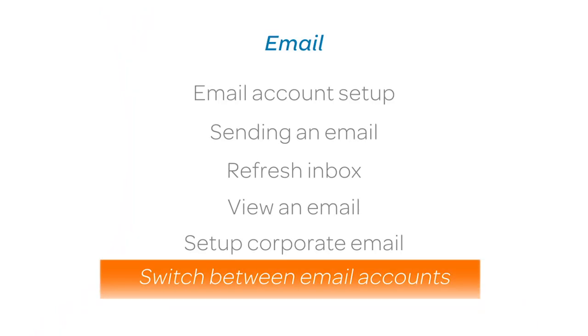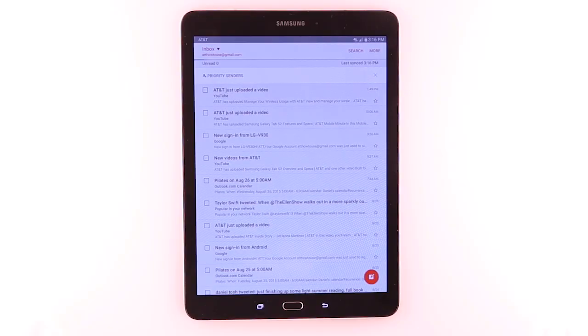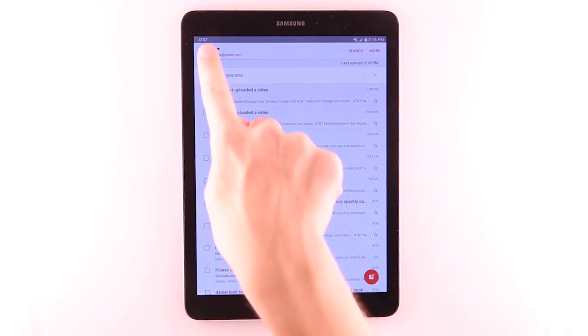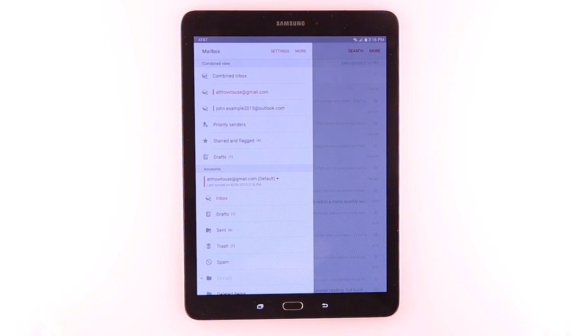Switch between email accounts. To switch between email accounts, from the Inbox, tap Inbox. Tap the desired email account to view.